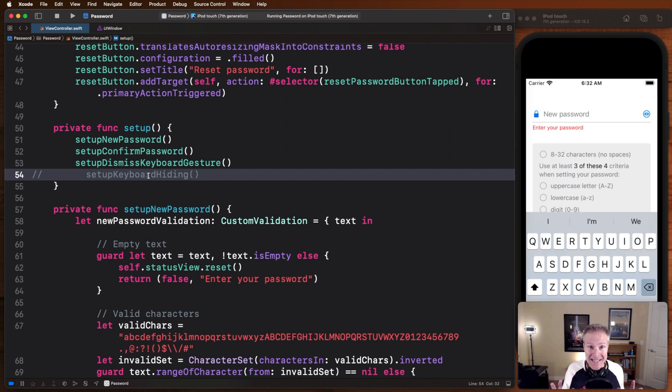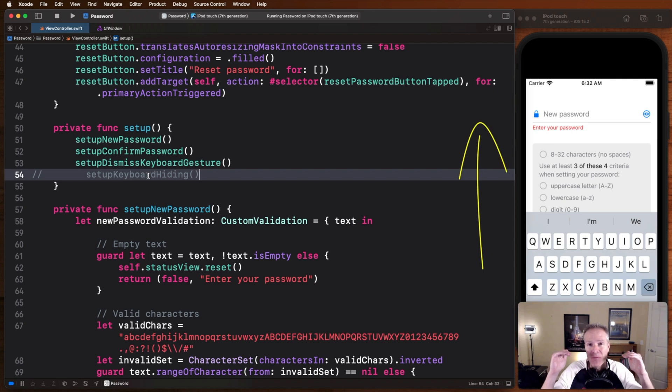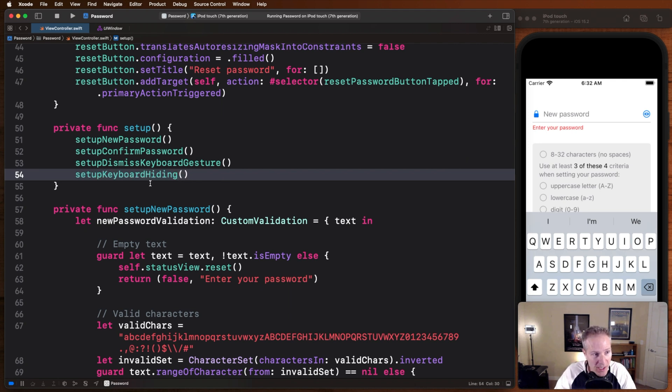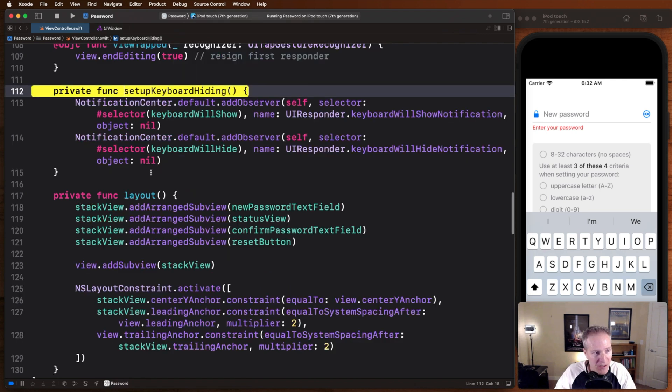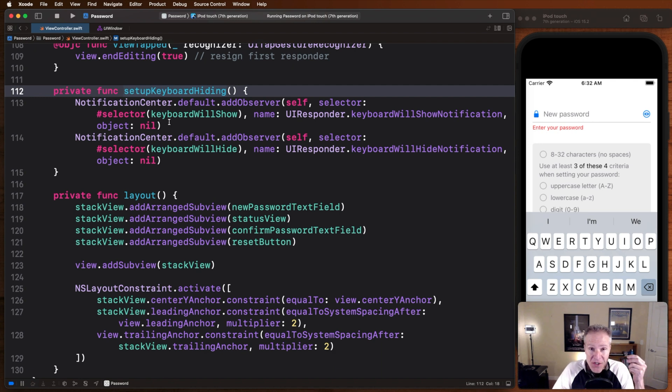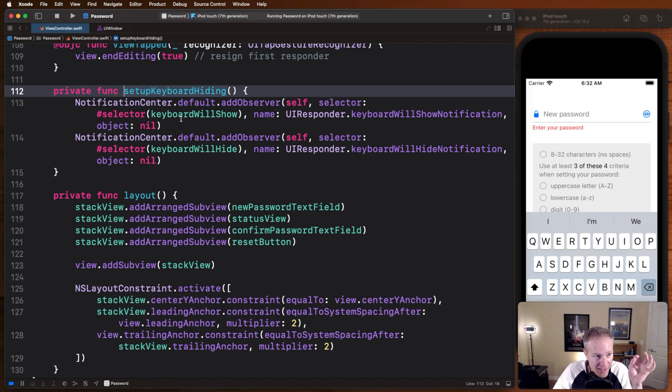The first thing we're going to tackle this very crudely. We're just going to detect the presence of the keyboard and slide the entire frame or view up 300 points. Let's see how that works. I've got a function here called setup keyboard hiding. This is how we register and detect the appearance and disappearance of the keyboard. We hook into notification center, we add an observer here.